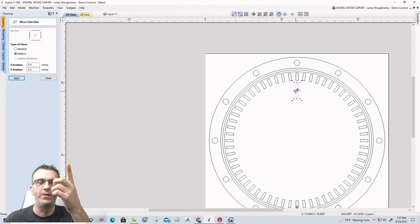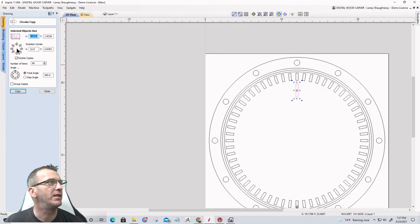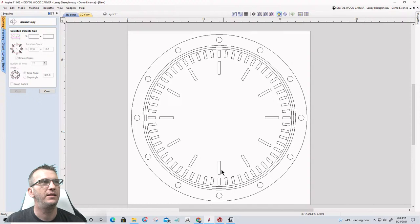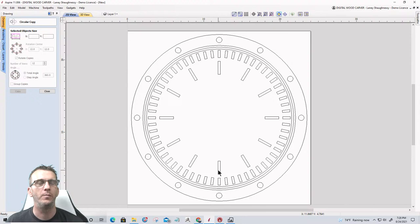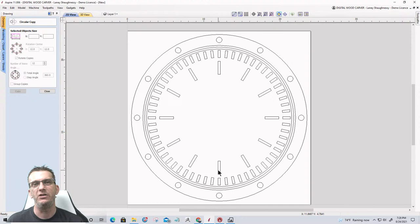For the hour marks I need 12 of them going around, so I'll open the Circular Array tool again — rotation center 12 by 12, 12 copies around 360 degrees — and create the hour hand marks. It's starting to look more and more like a watch face. The Circular Array tool is great for evenly spacing things around a center point, especially for clock faces.